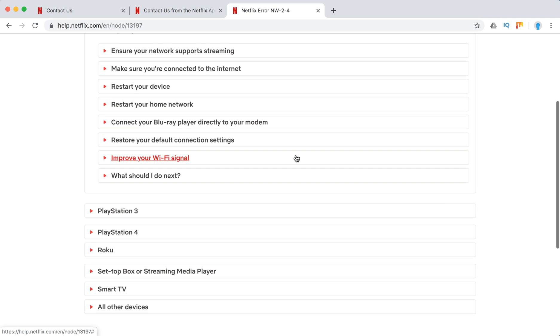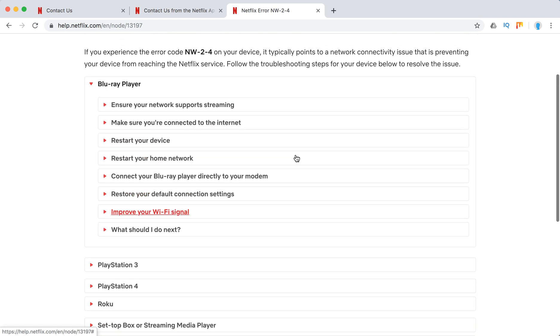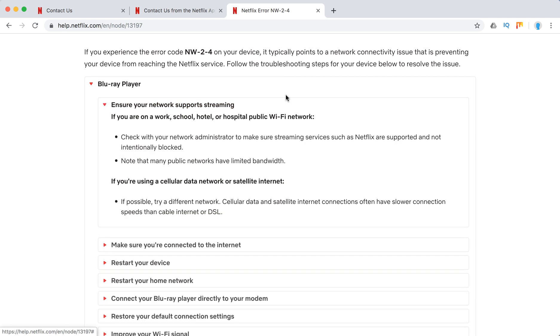So here are all the devices where this issue might happen and let's just walk through them and see what we can do. So on Blu-ray...